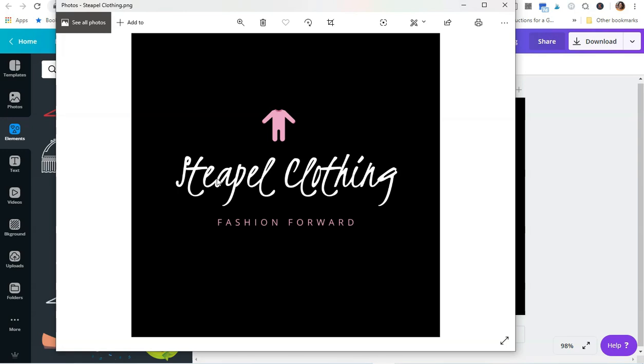I just wanted to show you guys how easy it is to create a logo in Canva, how to upload the fonts, and all that kind of stuff. Yeah, I just wanted to show you guys how this works.